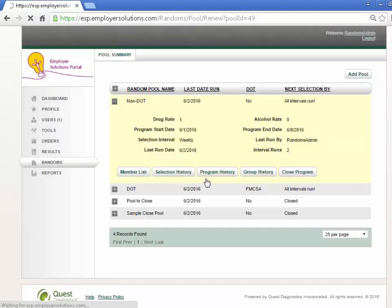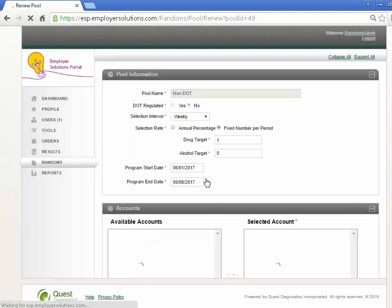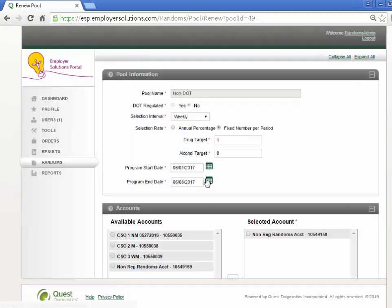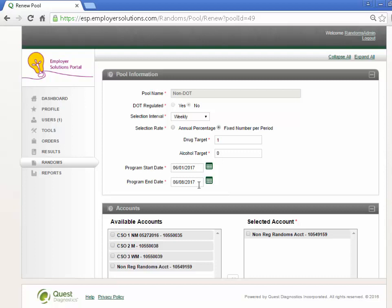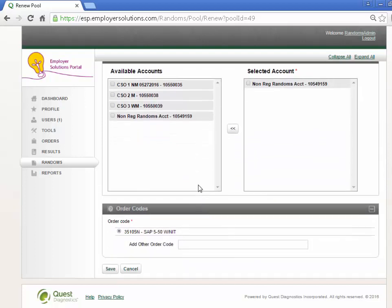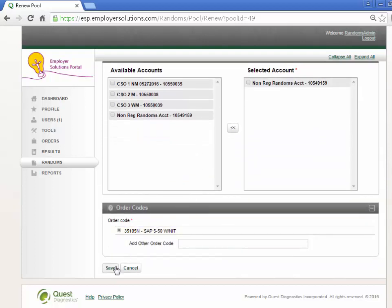The Pool Criteria page will display and allow you to make changes. The program's start and end date will default to the next calendar year but can be changed. Select the Save button to save the pool and return to the pool summary grid.